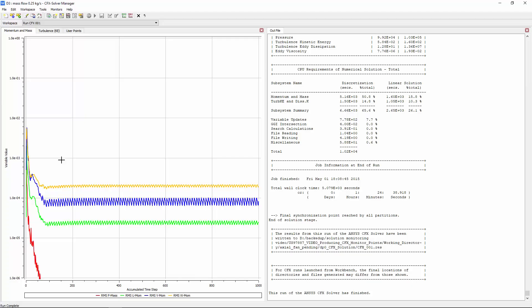Some steady-state cases, such as the one shown here, exhibit transient convergence behavior which prevents it from reaching the target residual levels. For such cases, I can interrupt the simulation if a target quantity is constant for a specified number of time steps.